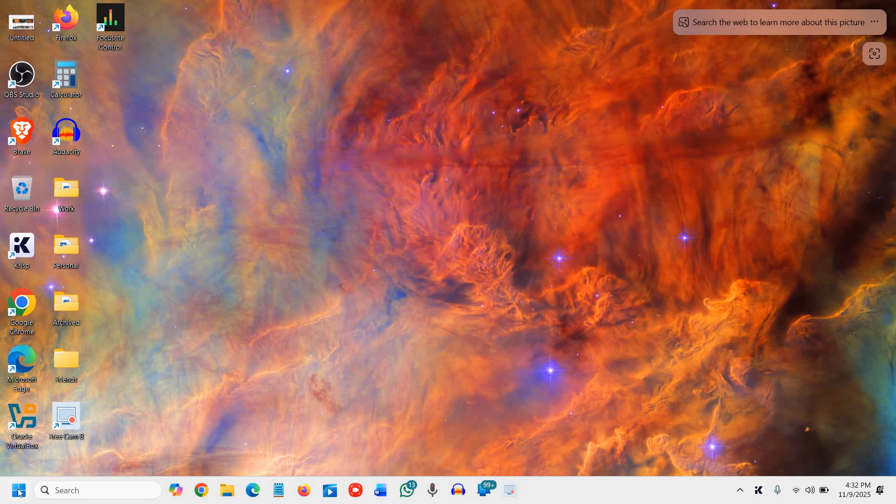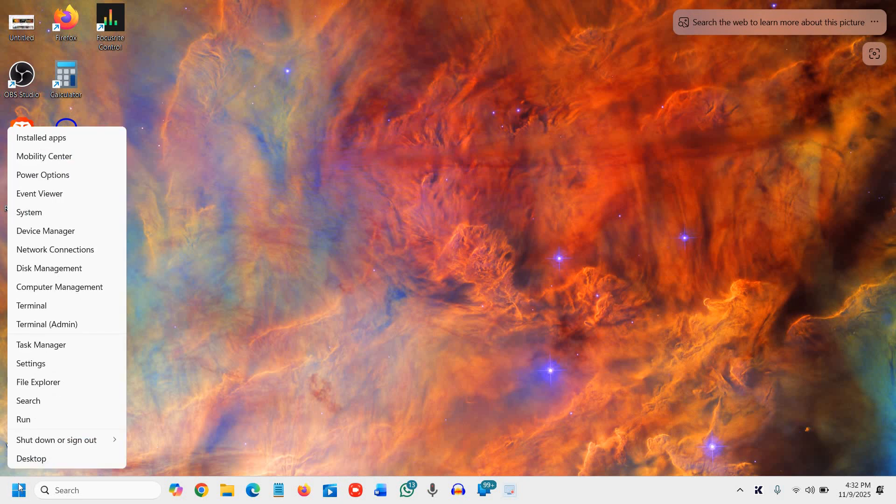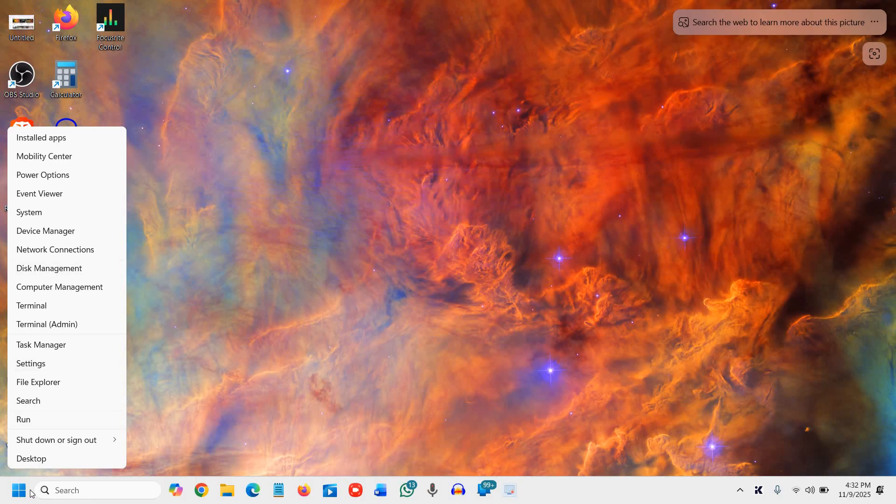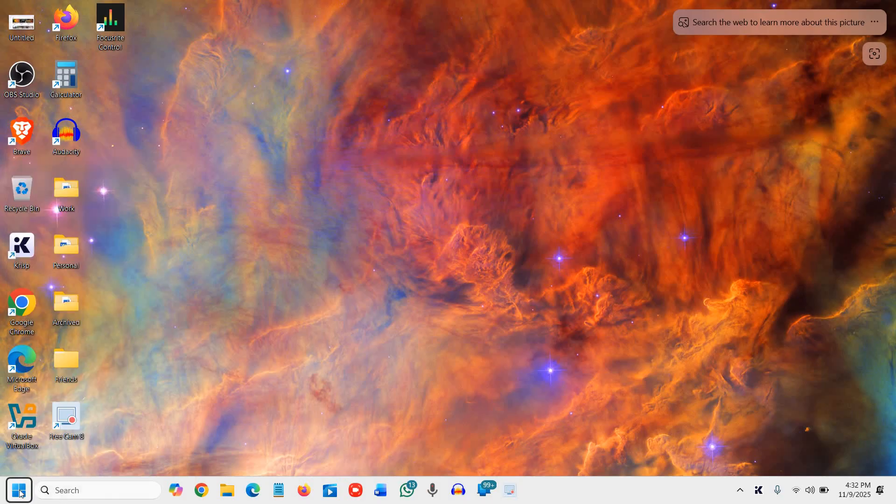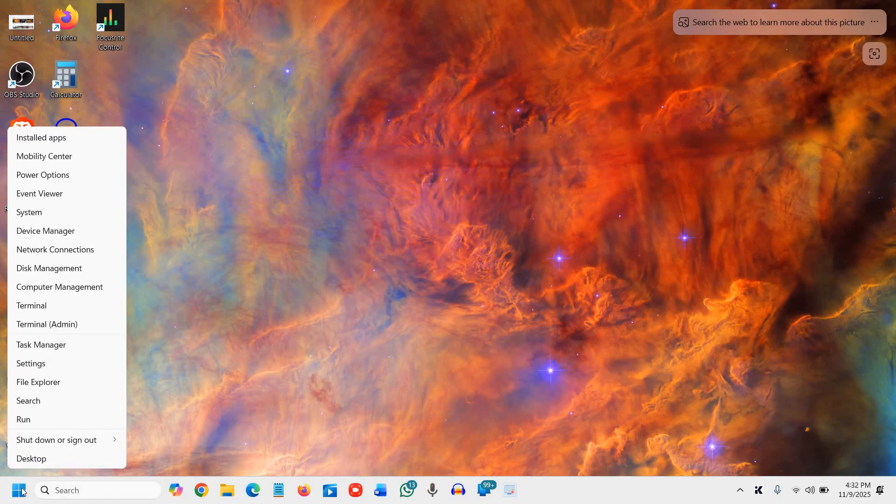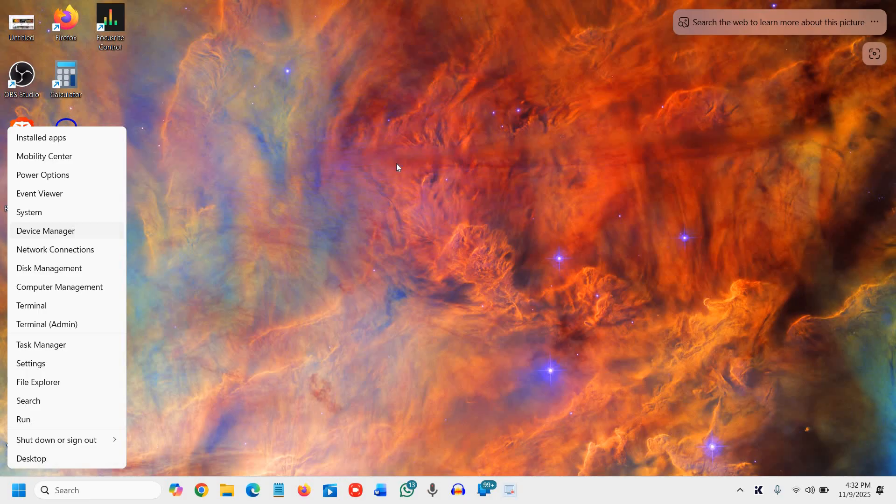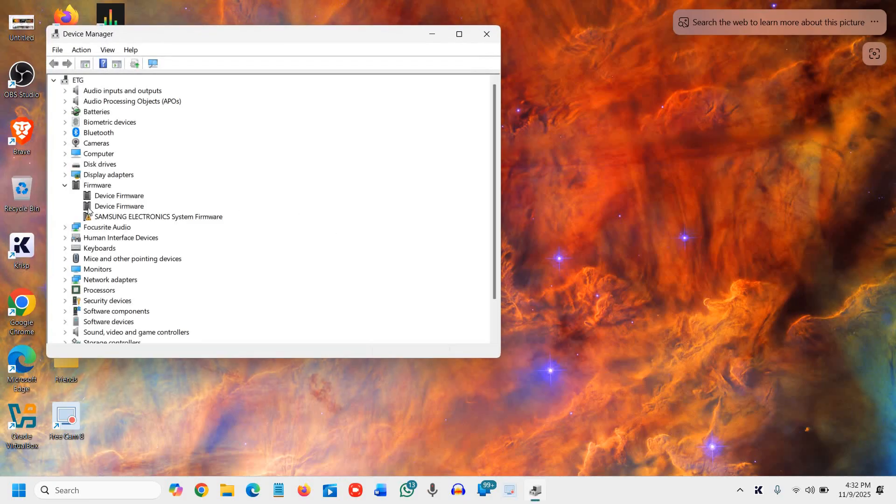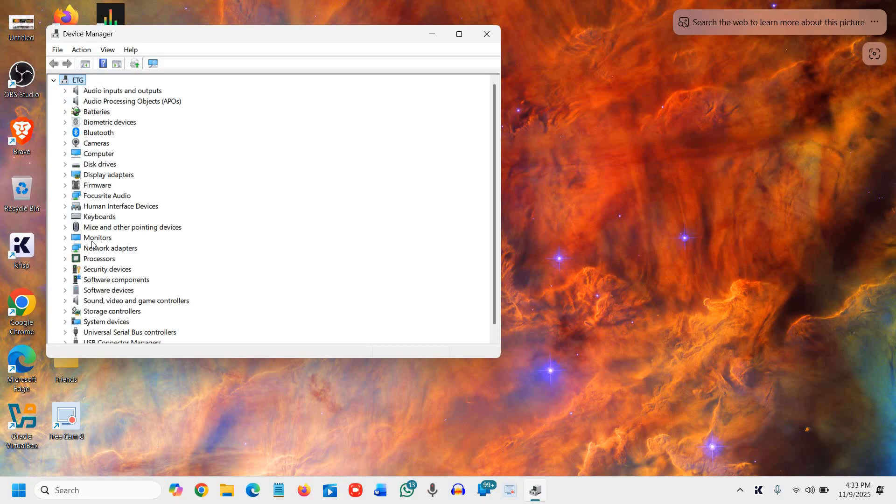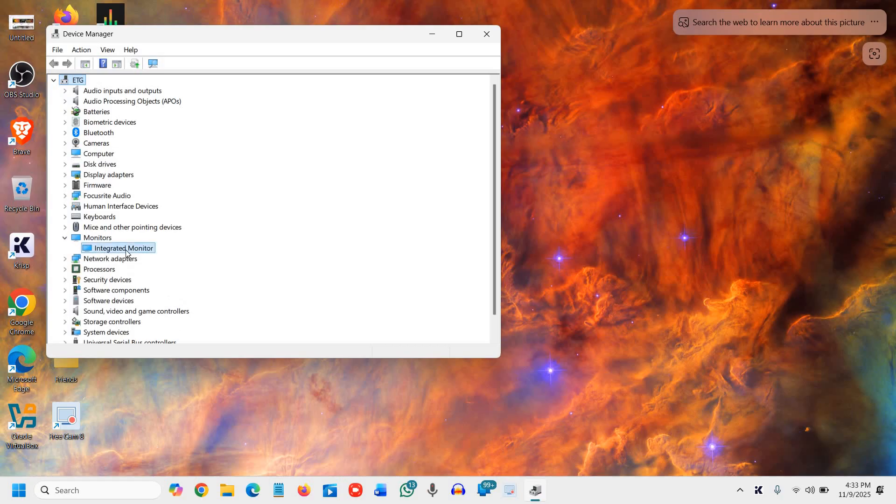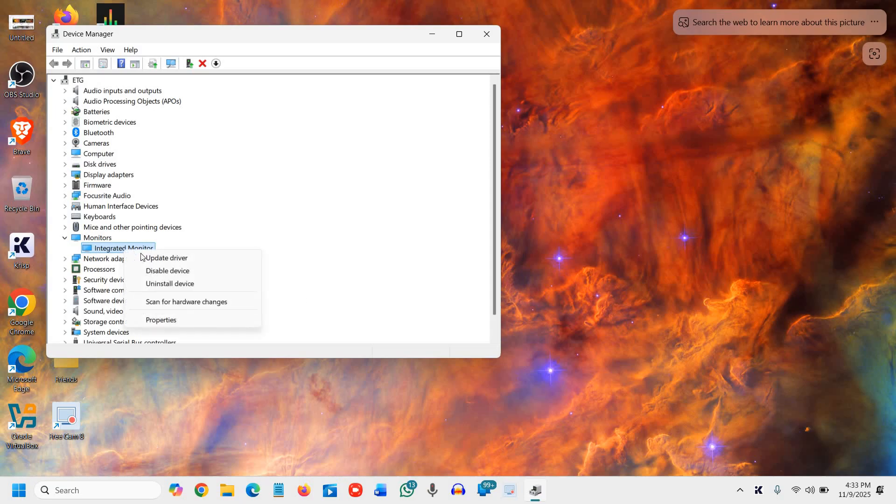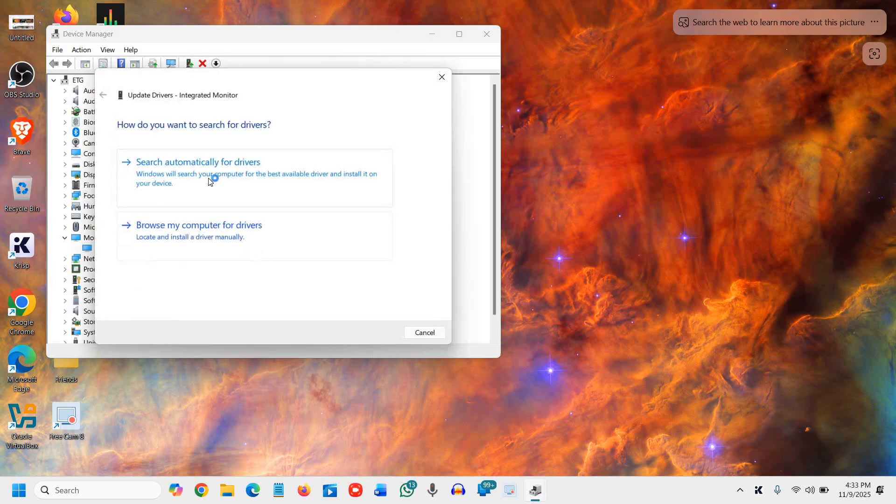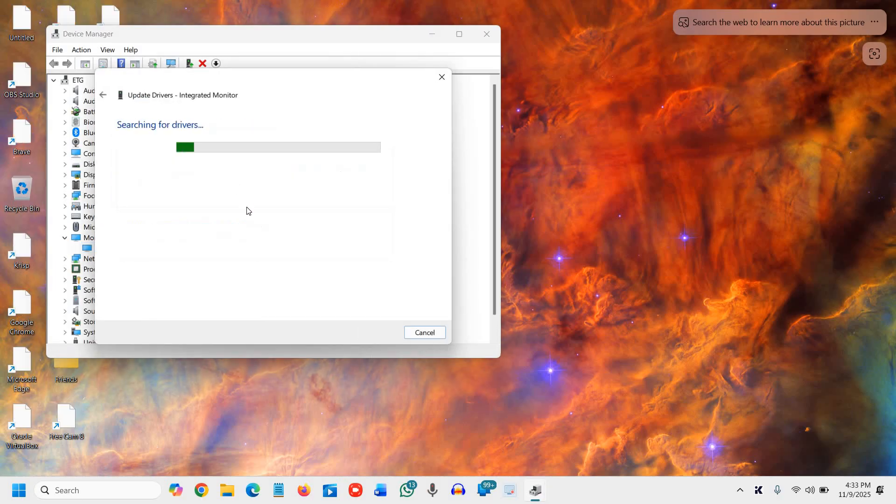...step, and that is to check the Device Manager drivers. So do a right-click on the Start icon, then go to Device Manager. And here we will find Monitors. So it is an integrated monitor, but if you have connected, there will be a different PnP monitor. You just need to click on that and update driver and search automatically for the drivers.